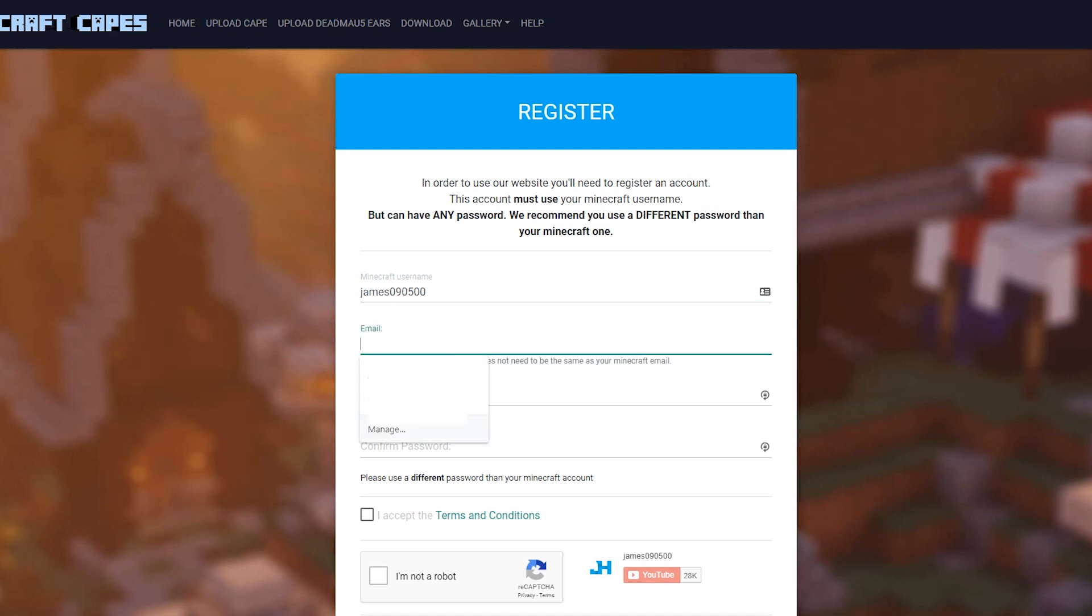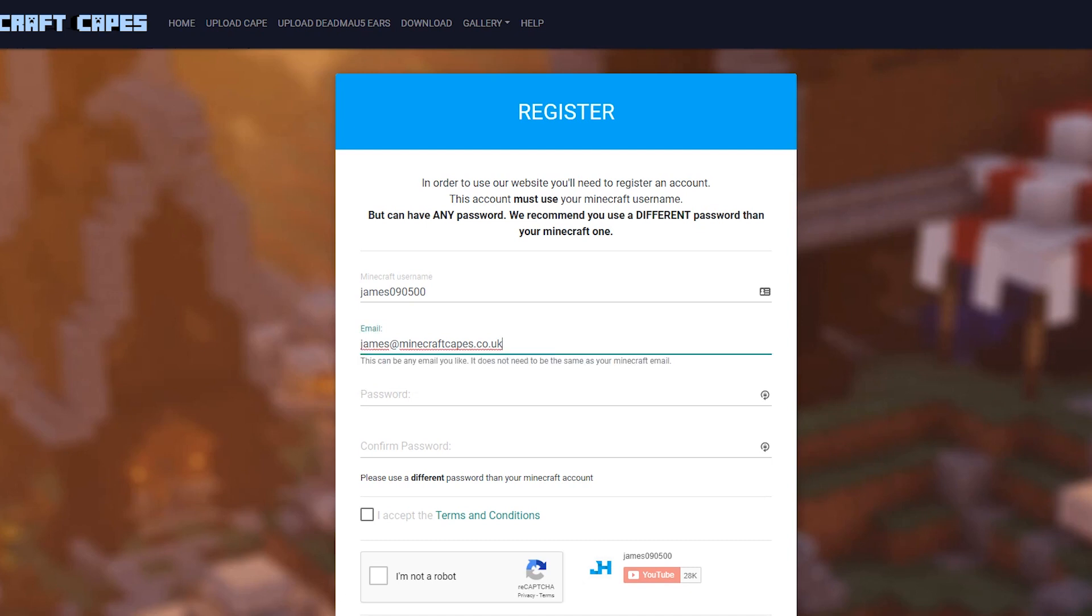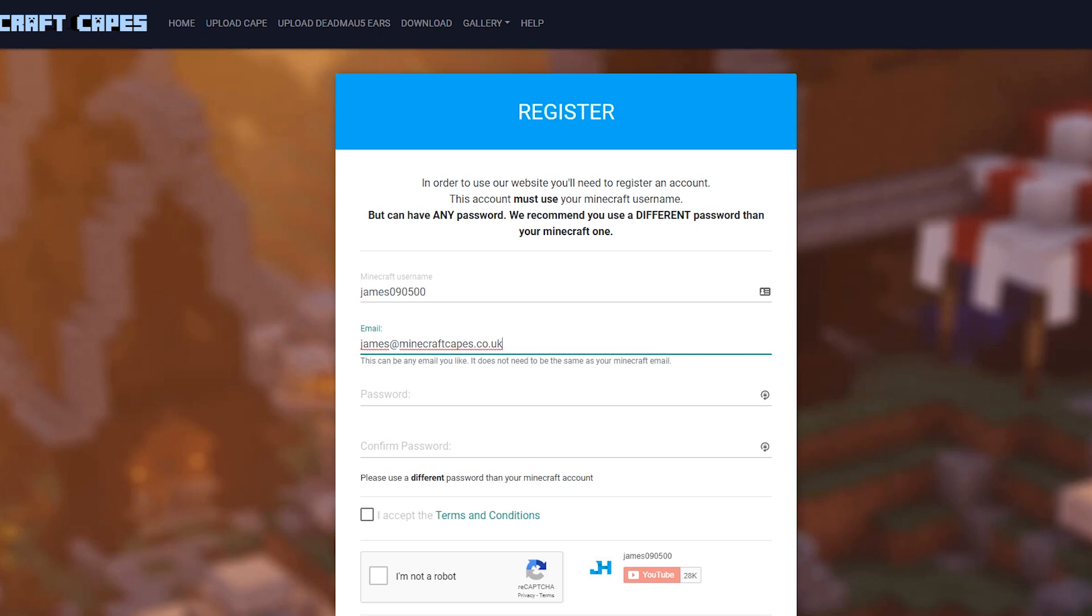Then we can enter an email of our choice. I'm going to use my email. It doesn't have to be the same as your Minecraft email. It can be any email you want.